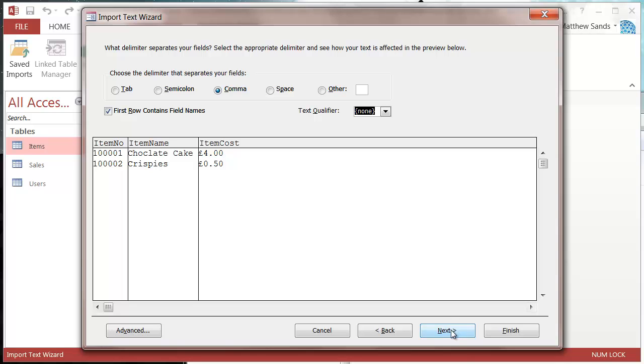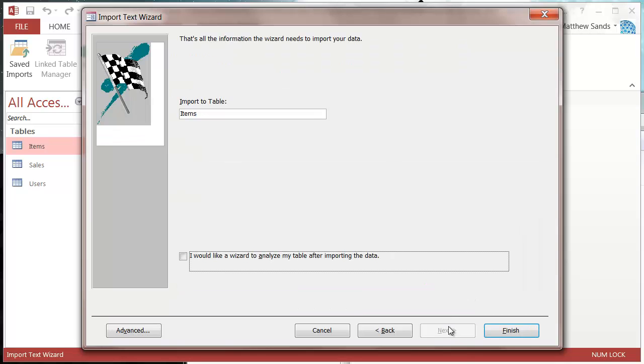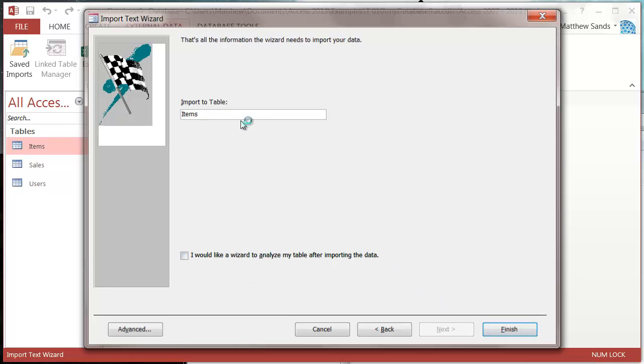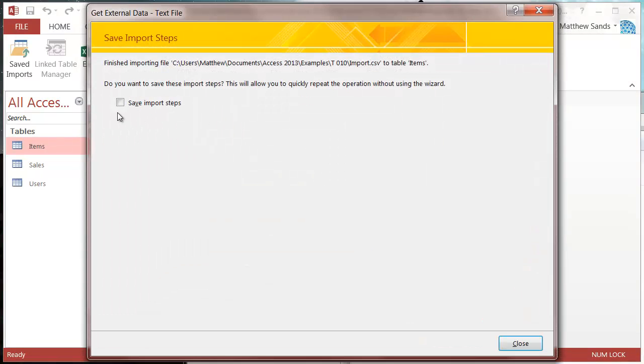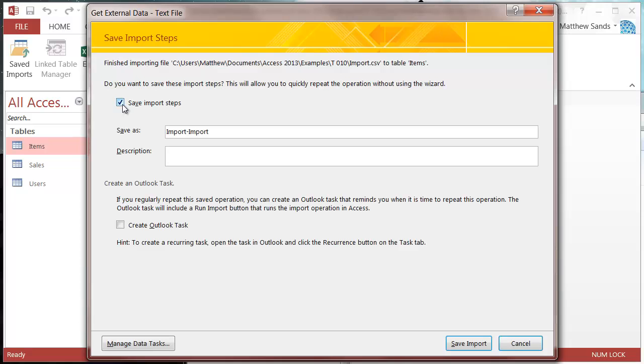Let's press next to import the table. I don't want the wizard to analyze it, so let's press finish. For save import steps, you can create an Outlook task if you want it to remind you to do it automatically.